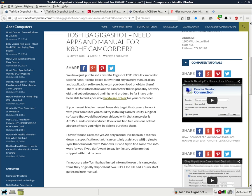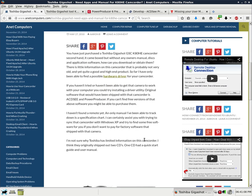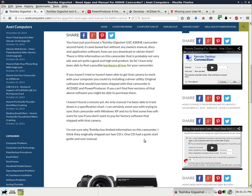If you haven't tried or haven't been able to get that camera to work with your computer, you could try installing a driver utility. Original software that would have been shipped with that camcorder is ACDC and Power Producer. If you can't find free versions of that software, you might be able to purchase them.